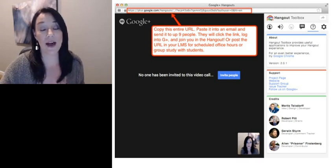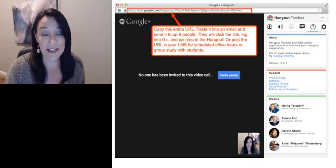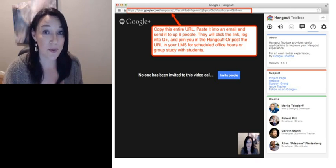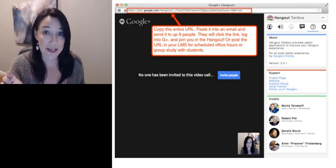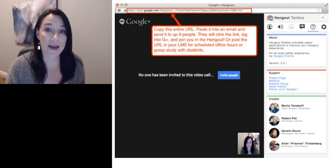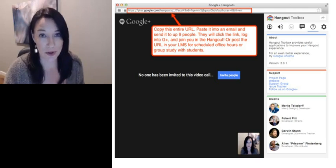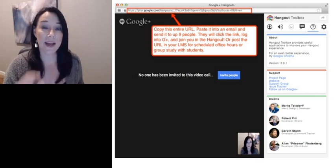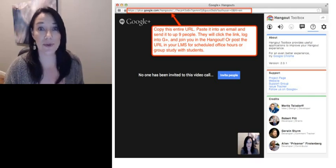Alternatively, if you're going to be using Google Plus for something like office hours or a group study area for your students, you could take that link and put it in your LMS — in your announcements area or somewhere where it makes sense for students to look for it at your scheduled Hangout time. They can click the link and just log into Google Plus and join you in the Hangout.